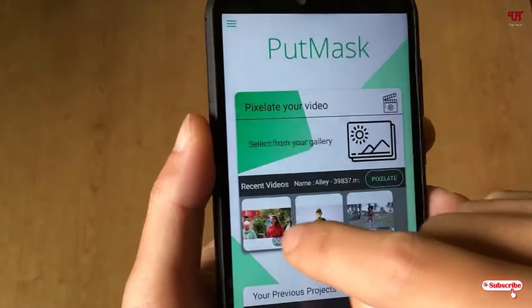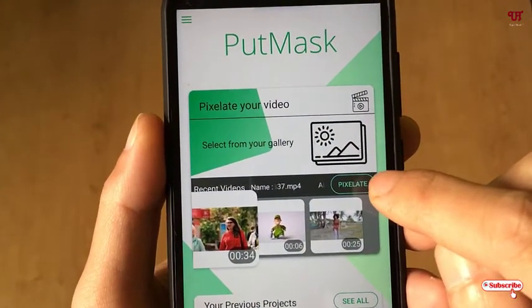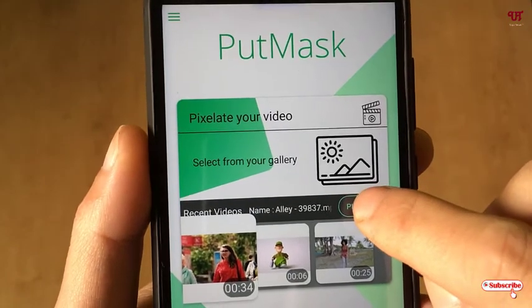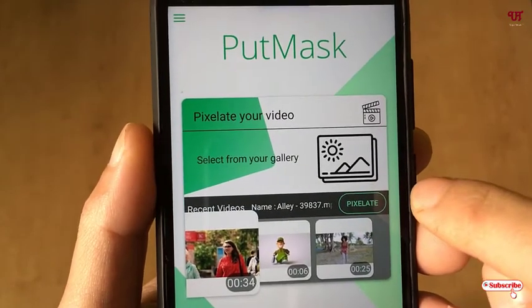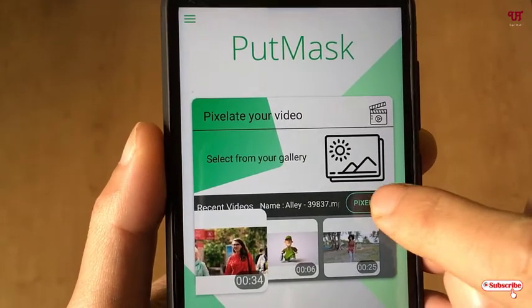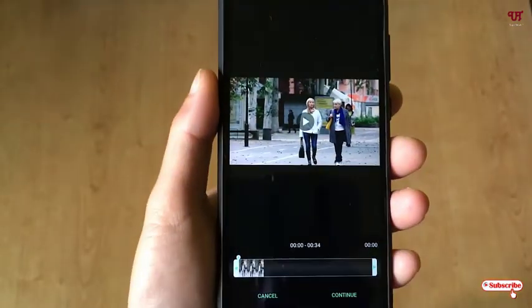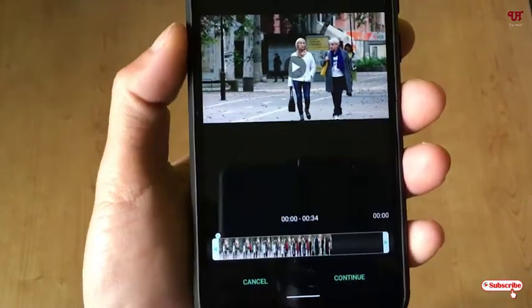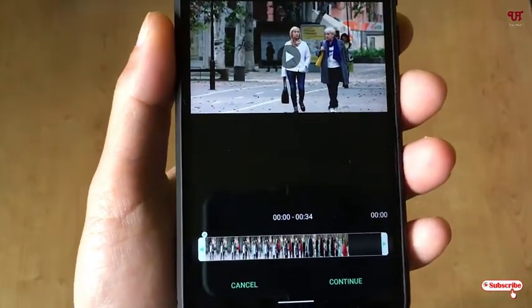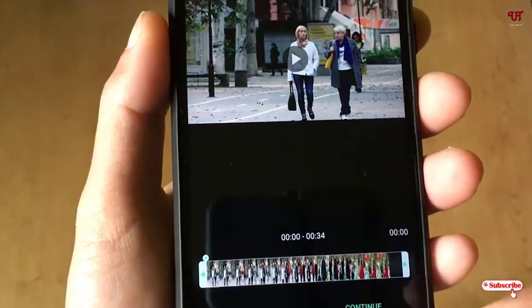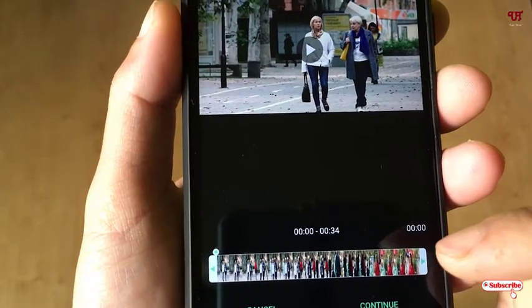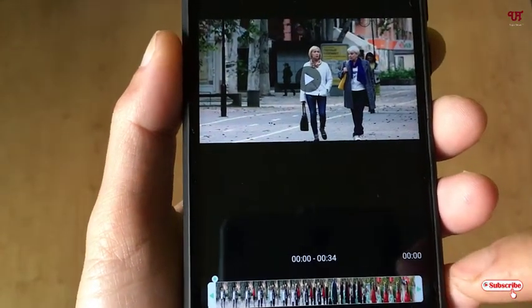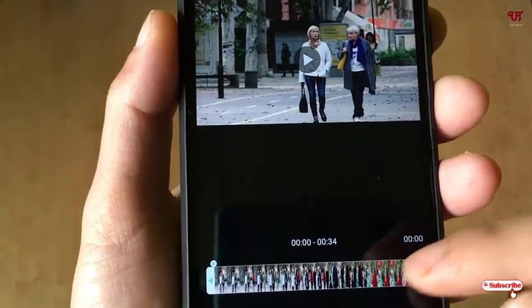I will just select this video. Click Select and wait for a few seconds. Now it will show you an option to cut the video frame if you wish.